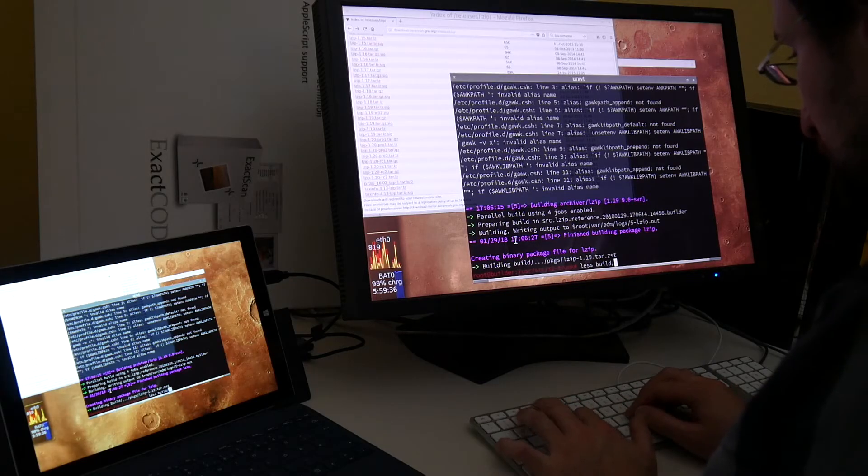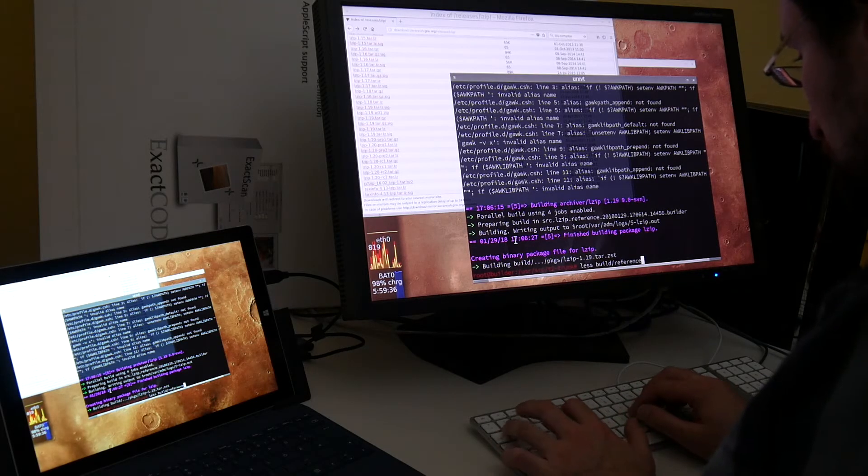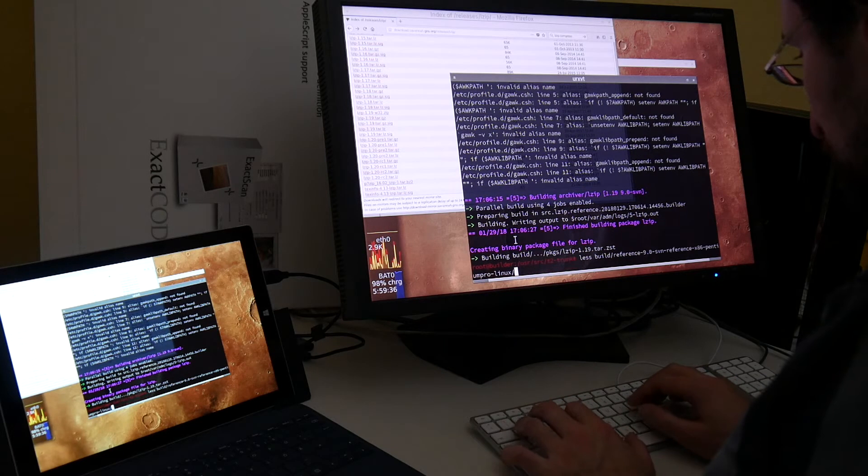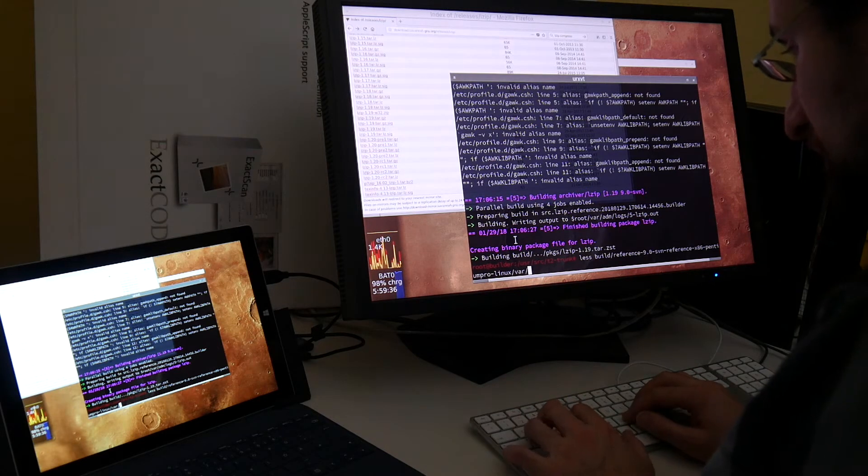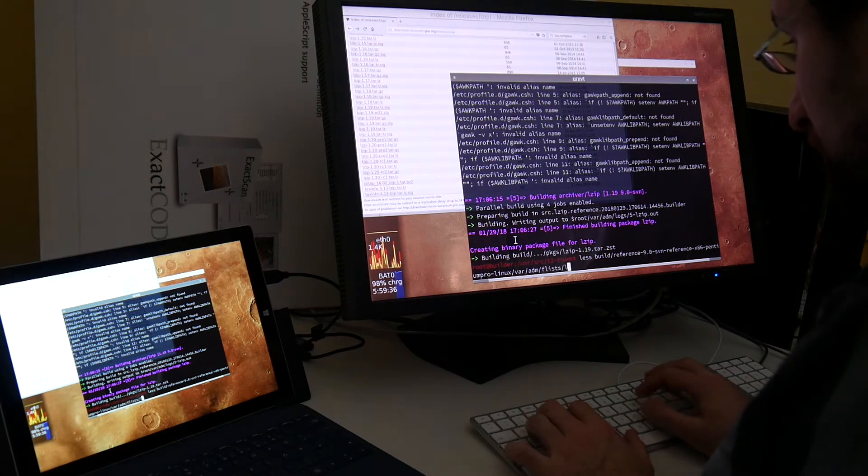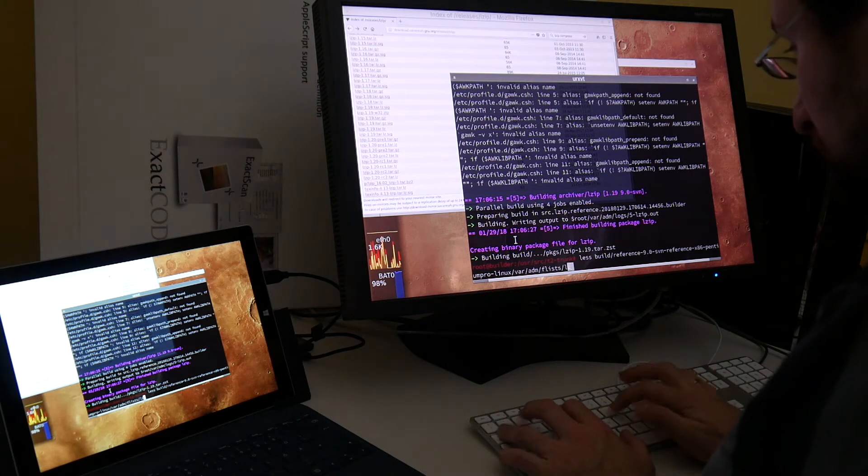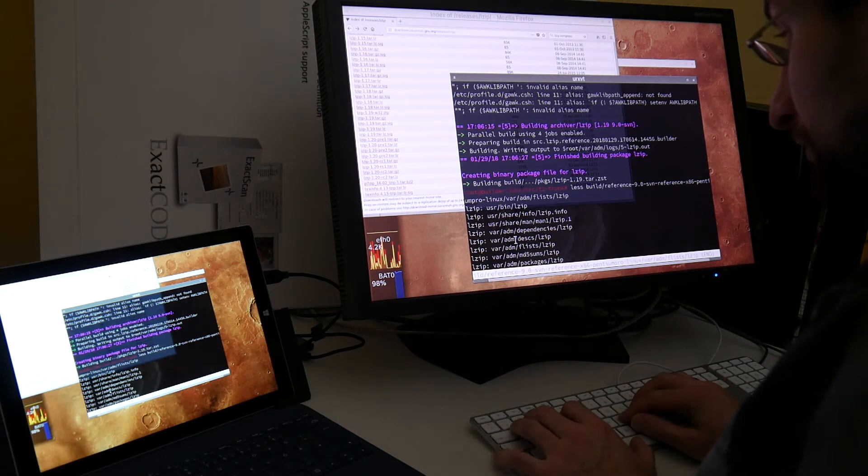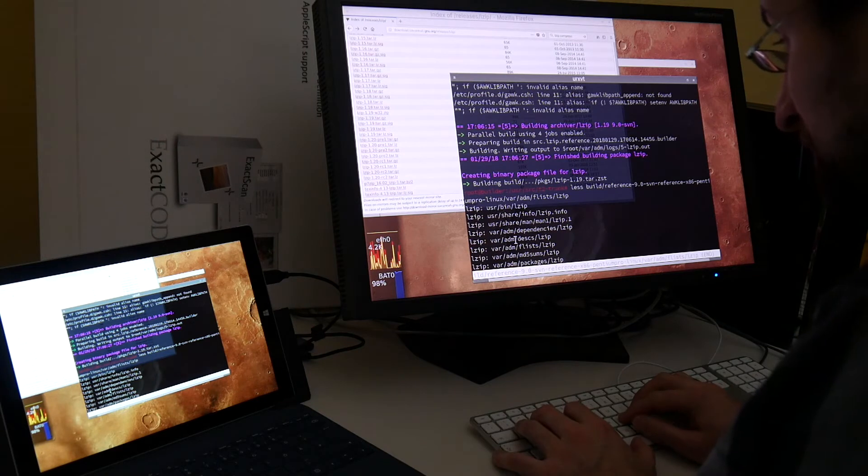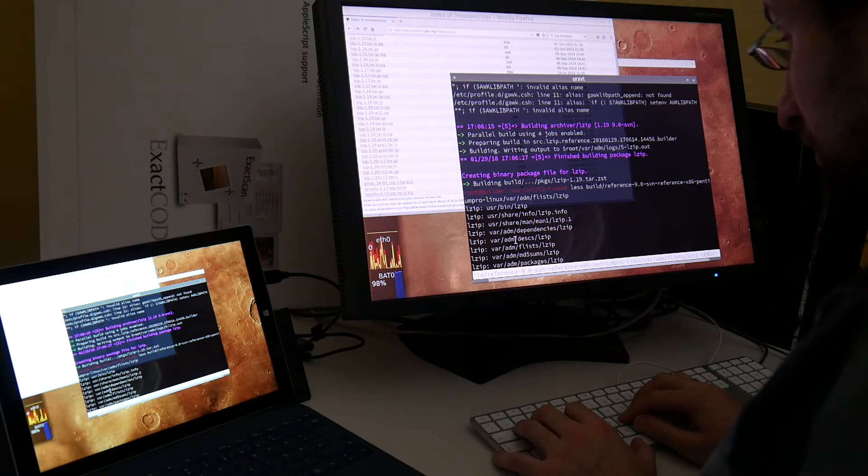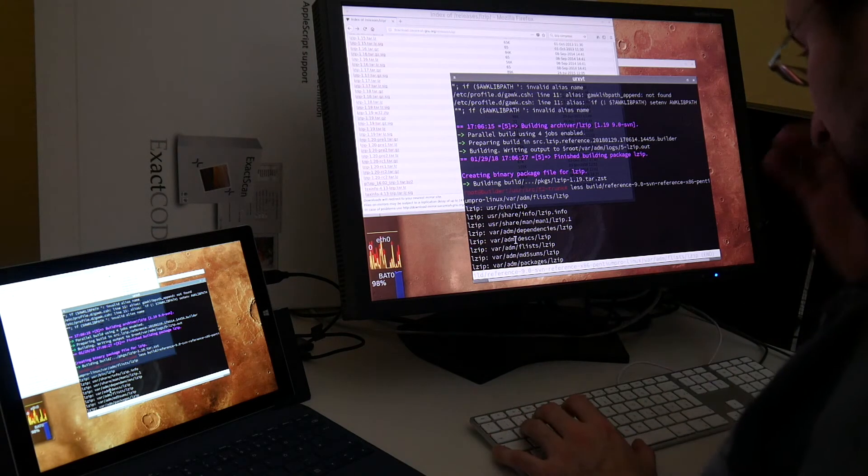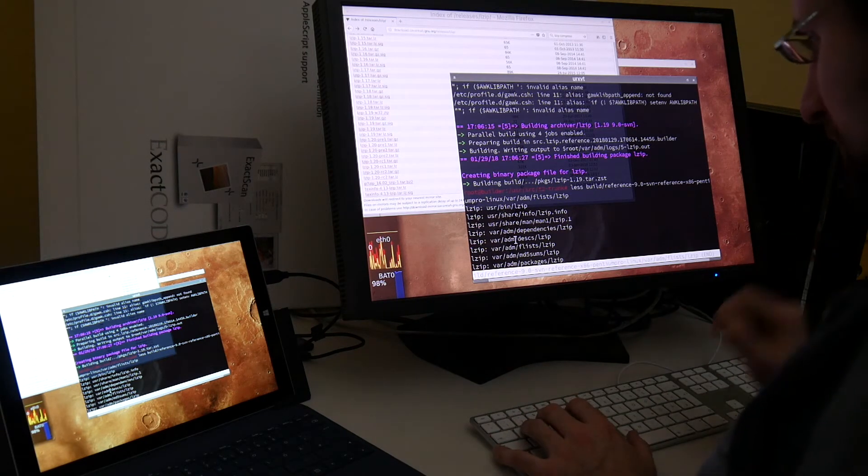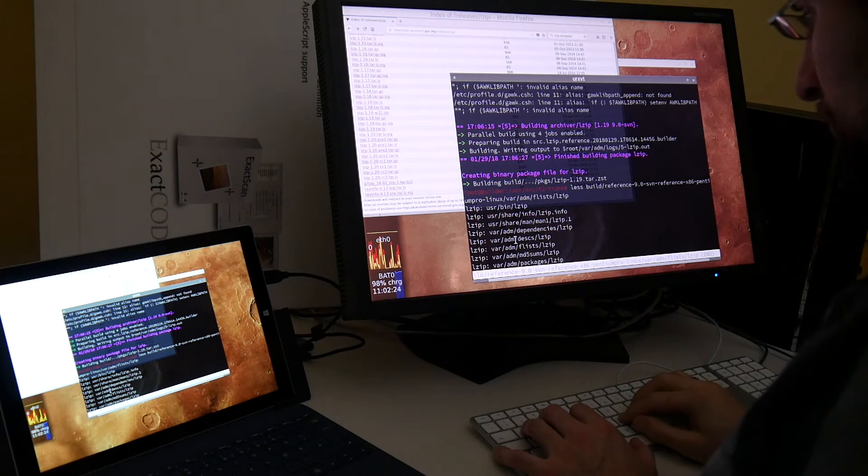We can check the file list. This is here in the sandbox build reference with the build ID and then the file list. What it installed. So it installed only lzip and man page. The rest is automatically created maintenance information of the T2 system.